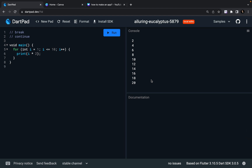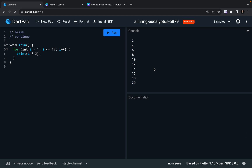Now my problem statement is: you don't need to print the multiples of 2 if your i is odd — you only need to print them if your i is even. That means I don't want to print numbers at odd indexes. I'm starting my index from 1, not from 0, so I'm going to skip 2, 6, 10, 14, and 18, and print 4, 8, 12, 16, and 20.